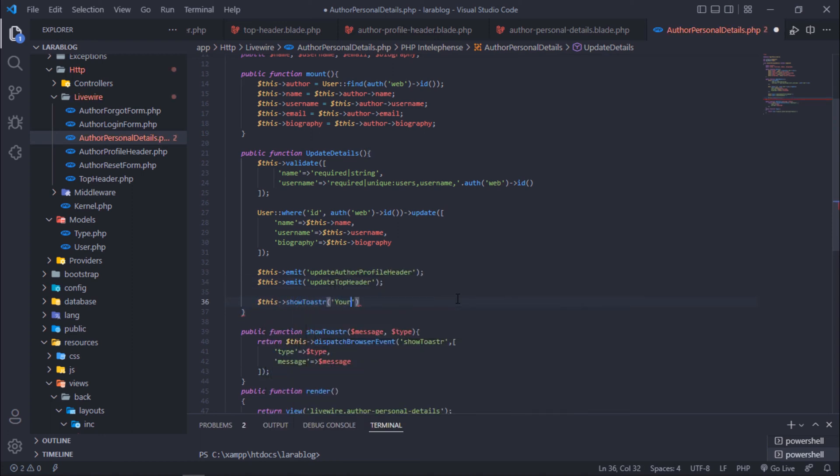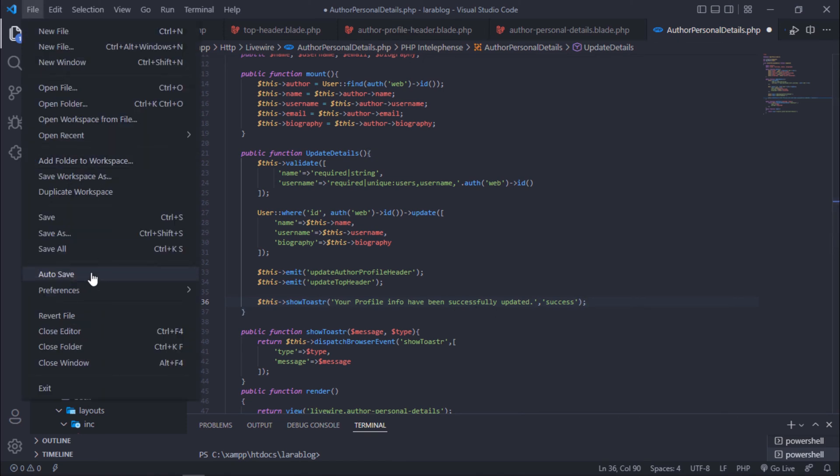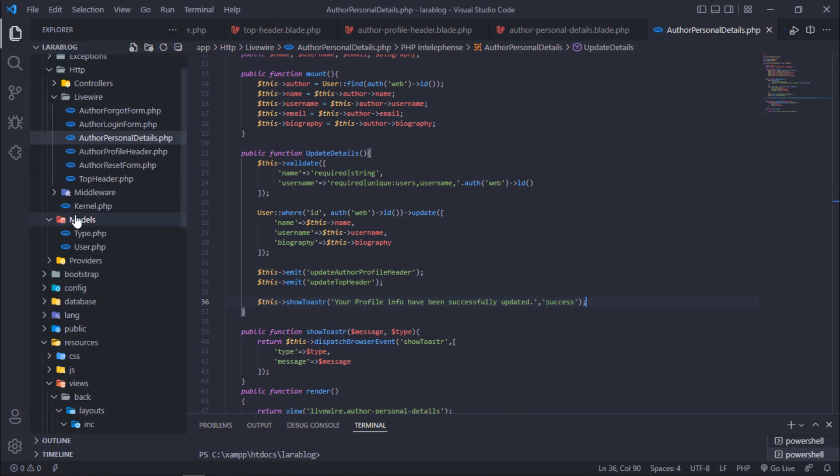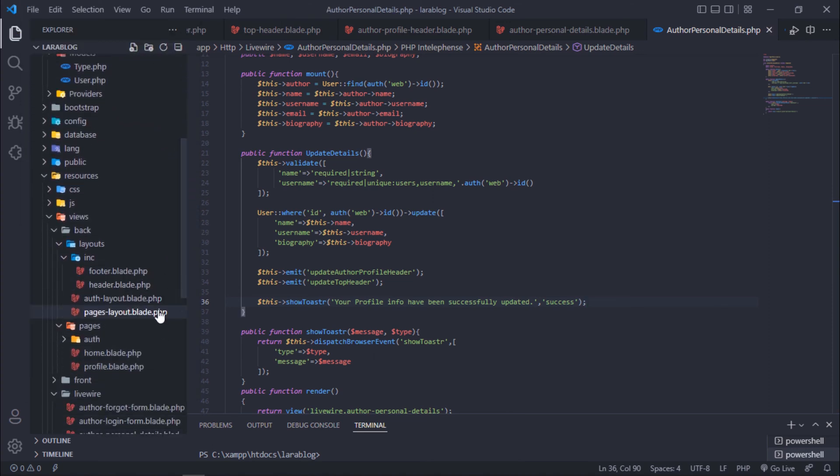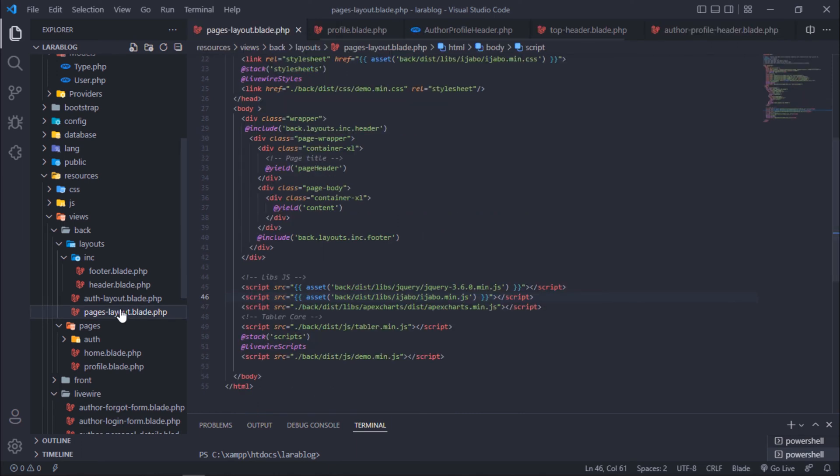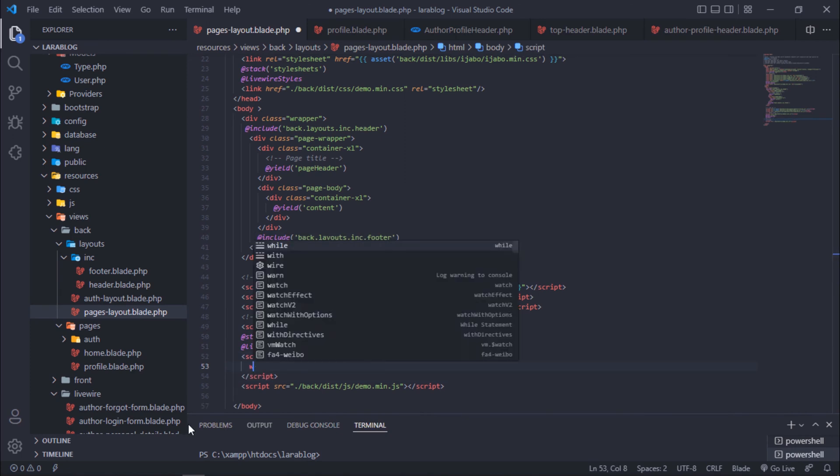After author details updated successfully, display success message. Back again on pages layout blade file. Then add the following scripts.